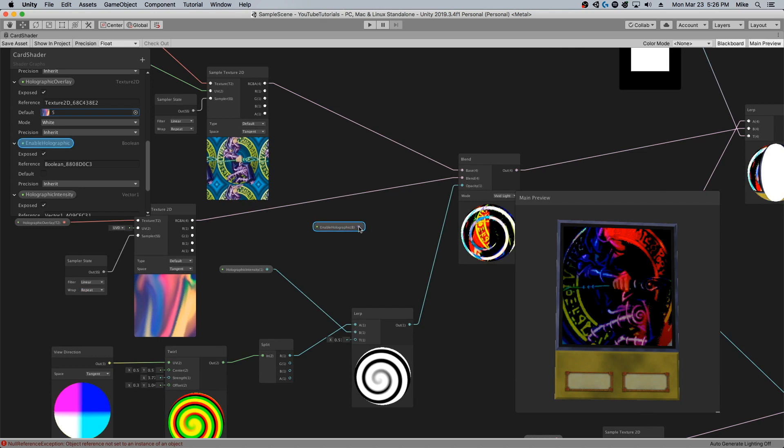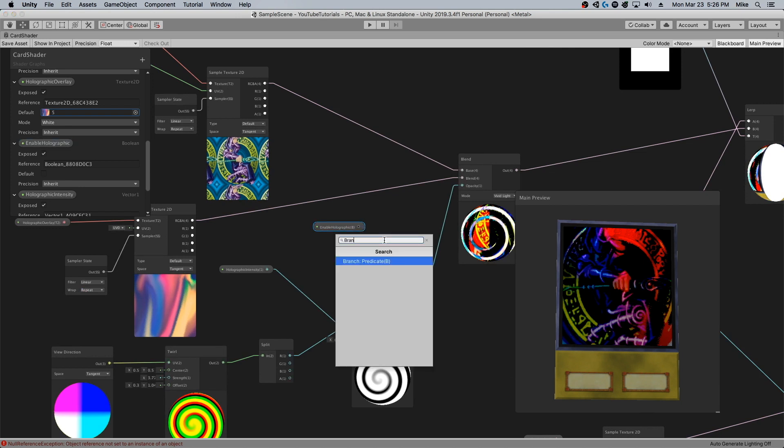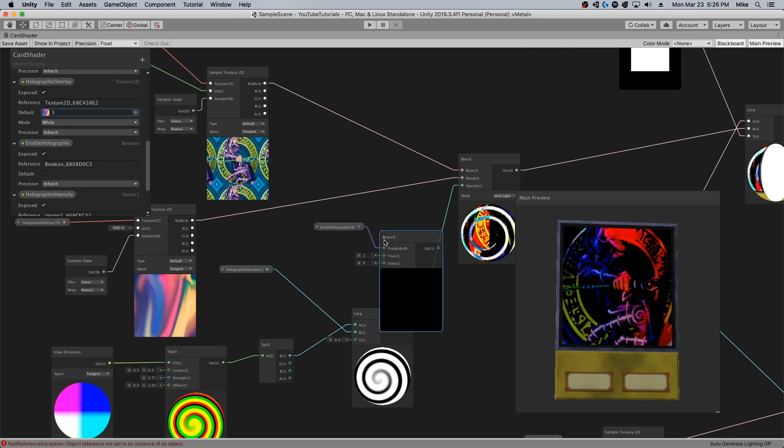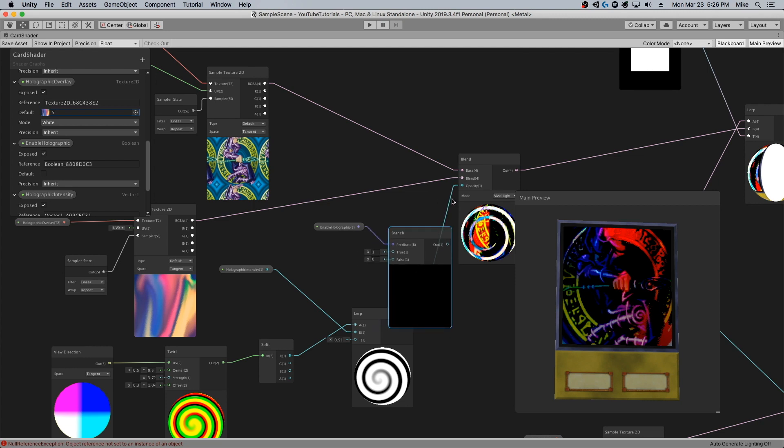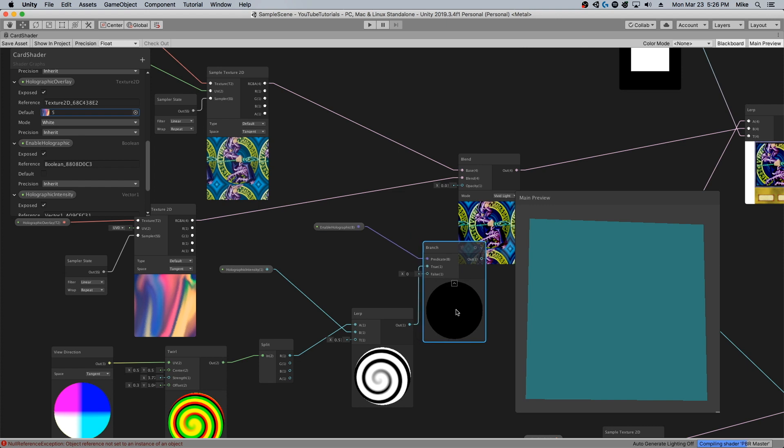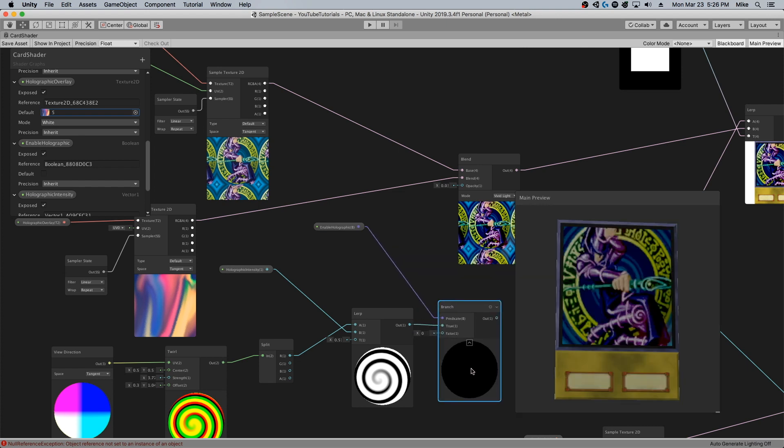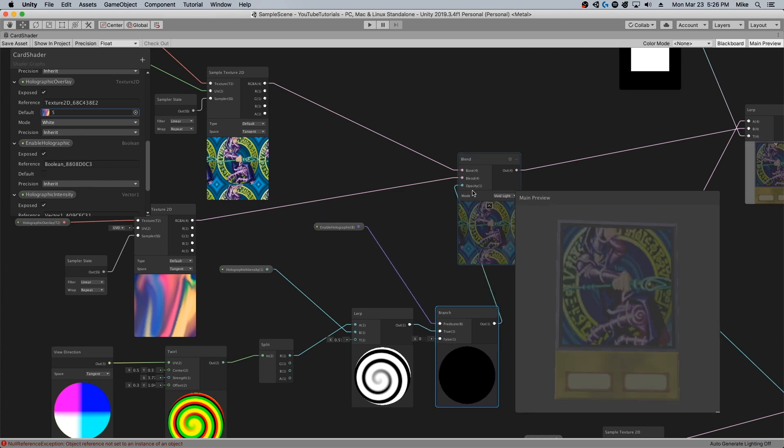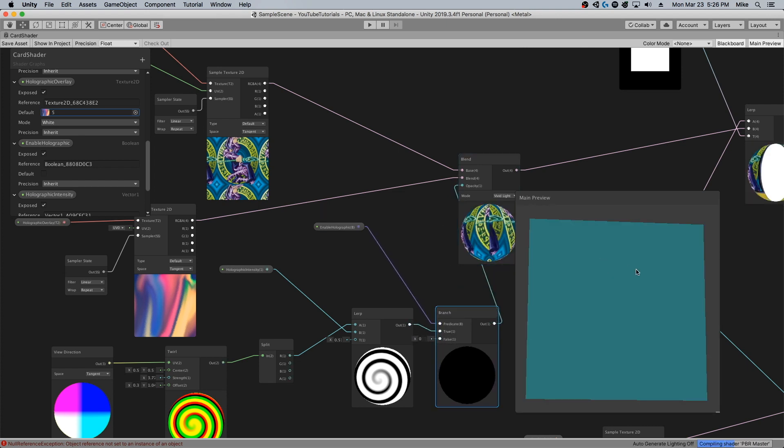Basically what I do here is I hook this up to another branch node. Basically if the hologram is true, we're going to use the opacity value defined. Otherwise we're just going to have the opacity to false, which is the equivalent of no blend.